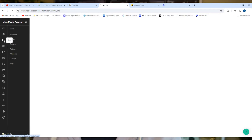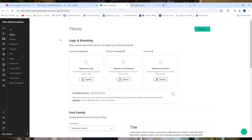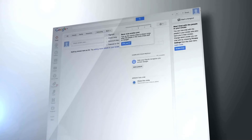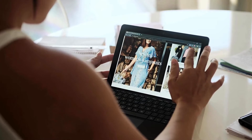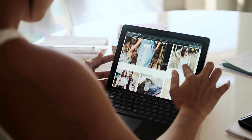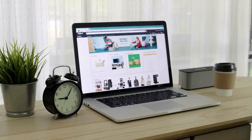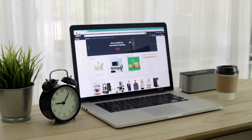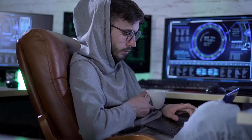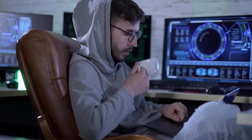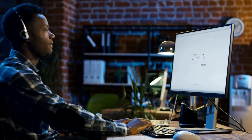The Website Builder with Teachable is so easy to use. Teachable's Website Builder is very user-friendly. The drag-and-drop interface lets you easily add and arrange content like text, images, and videos. This makes building your website straightforward and enjoyable, even if you're not tech-savvy.